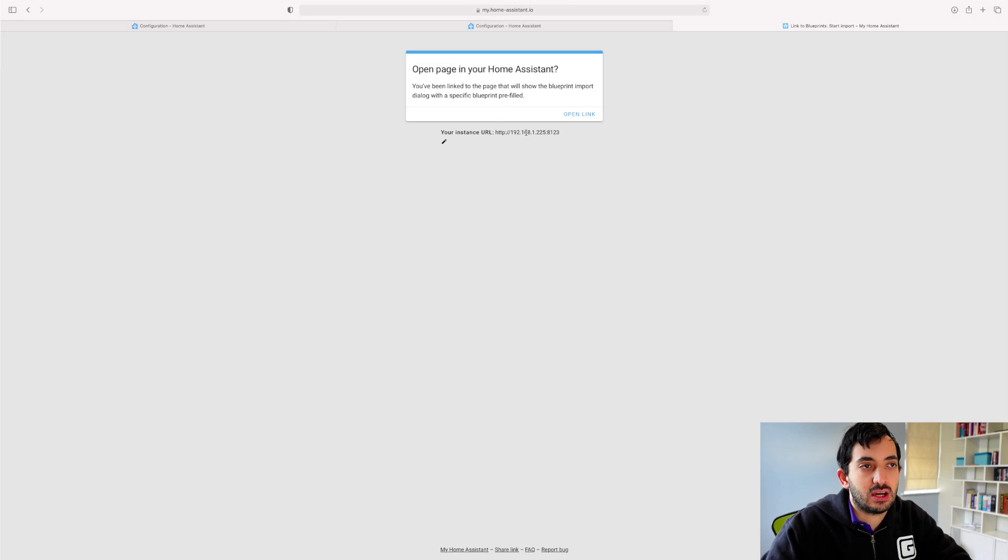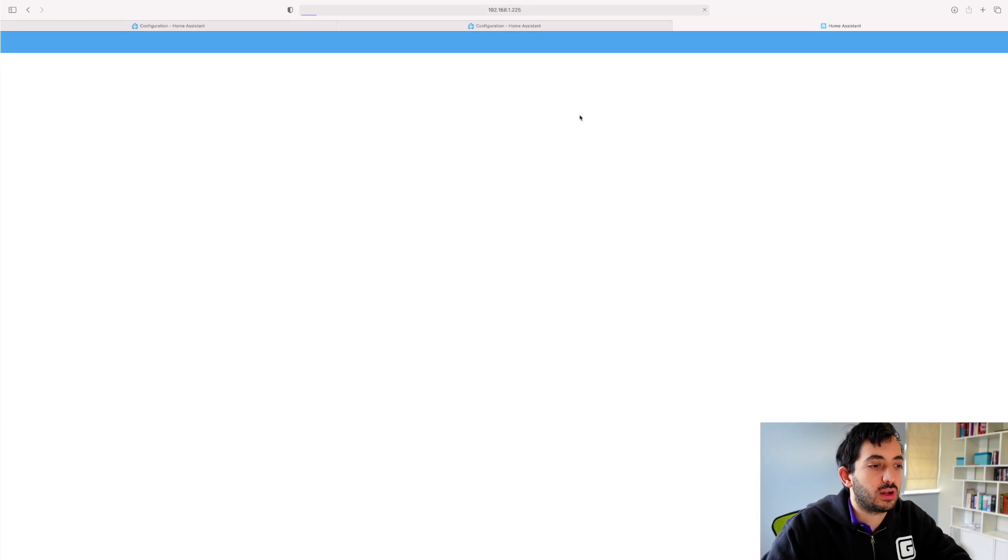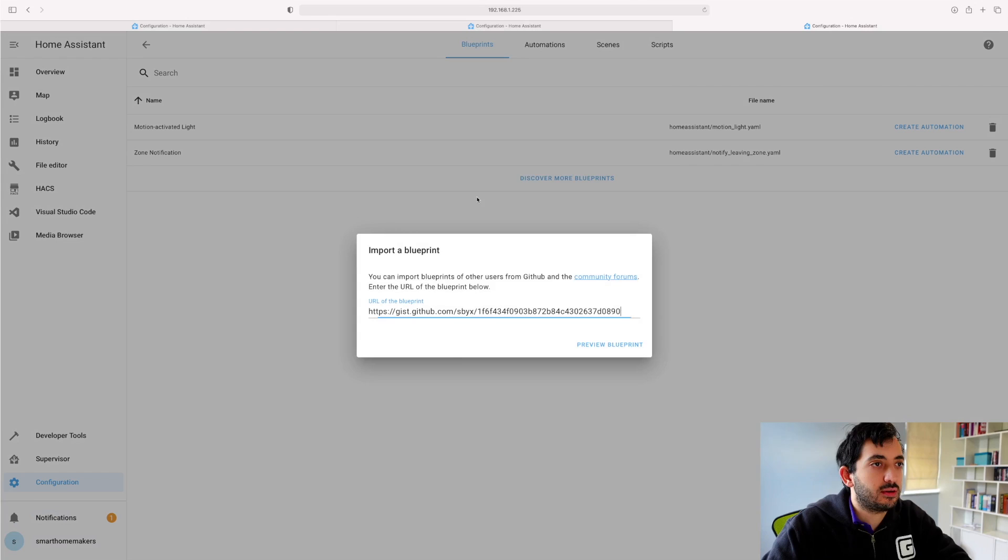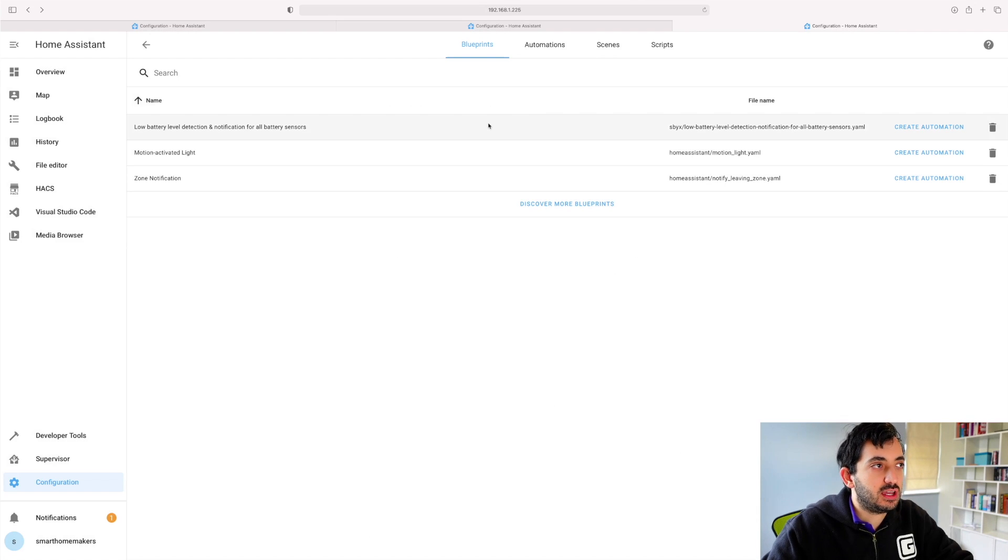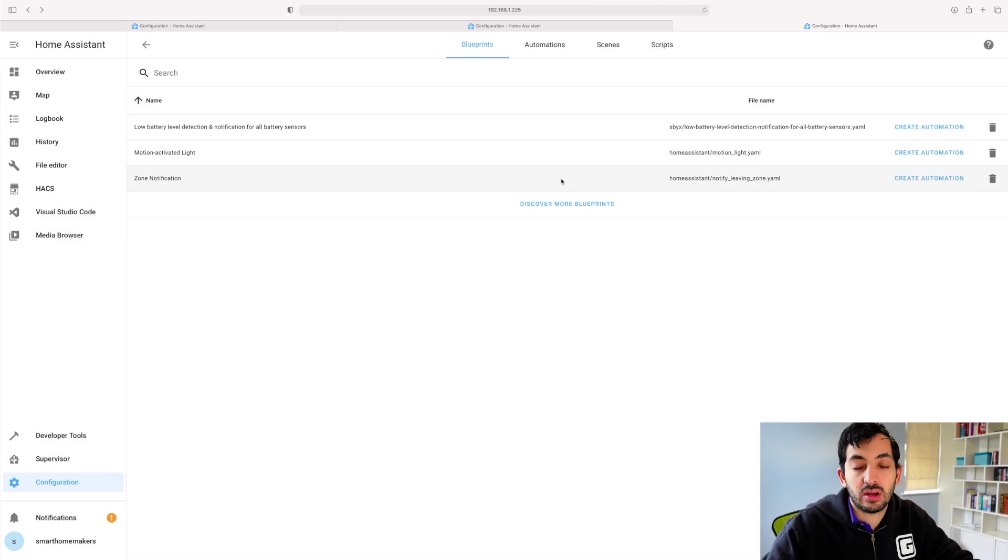And you have the instance URL here already set up. So click Open Link. You can have a look at the content of the blueprint. And you can see now it's been added in. And we can use it to create automations.